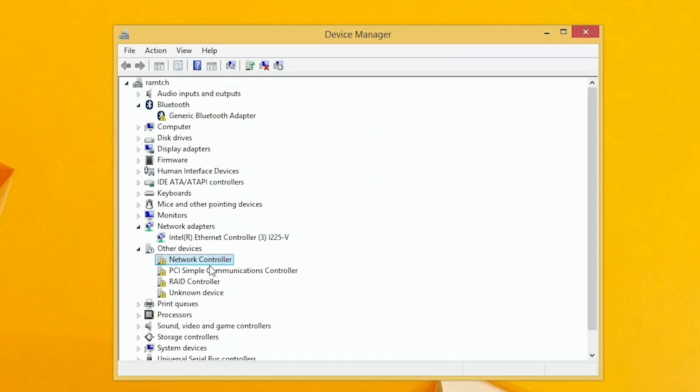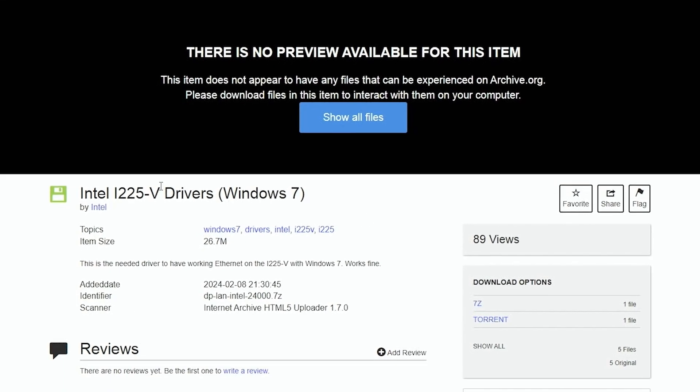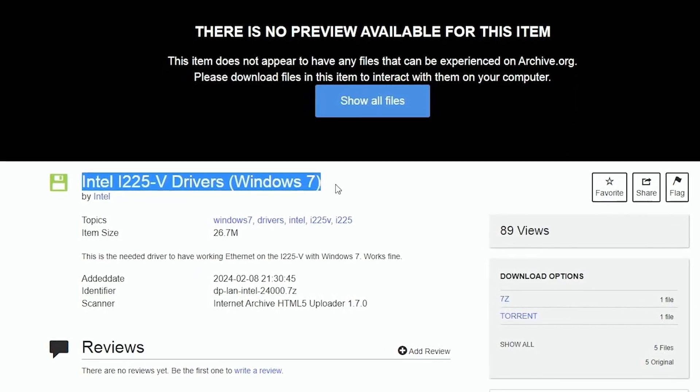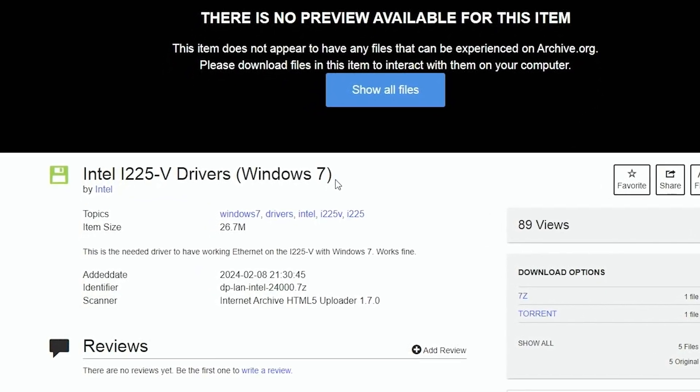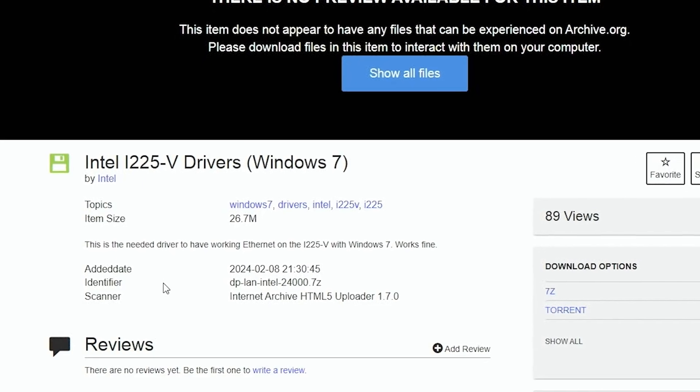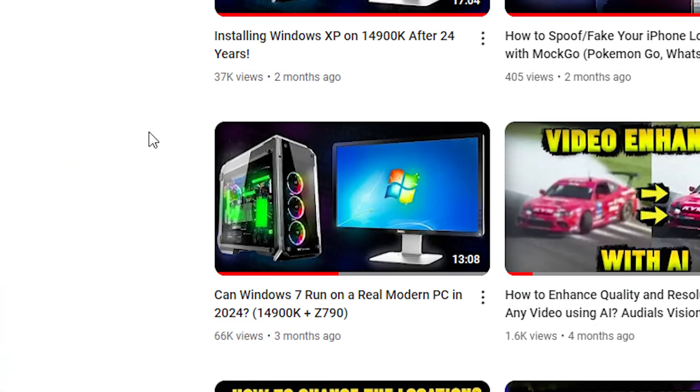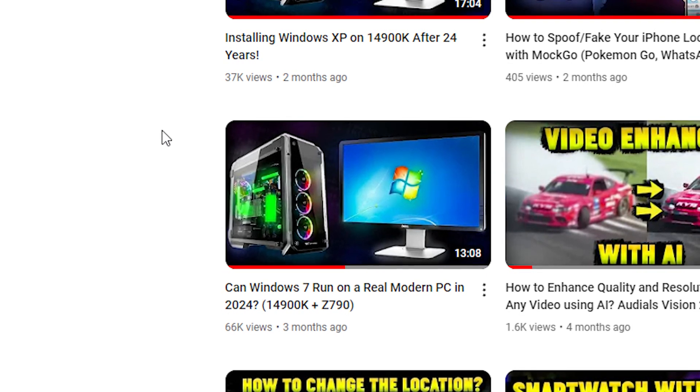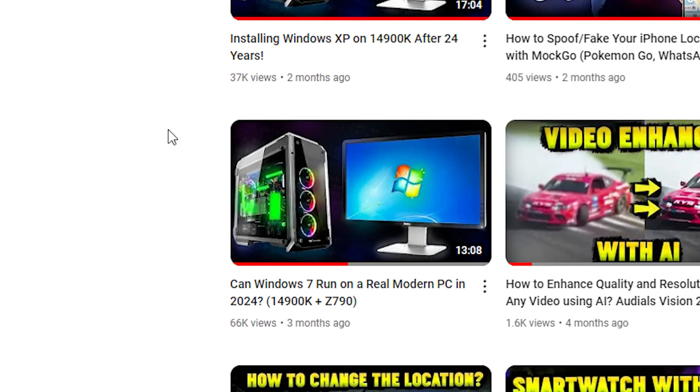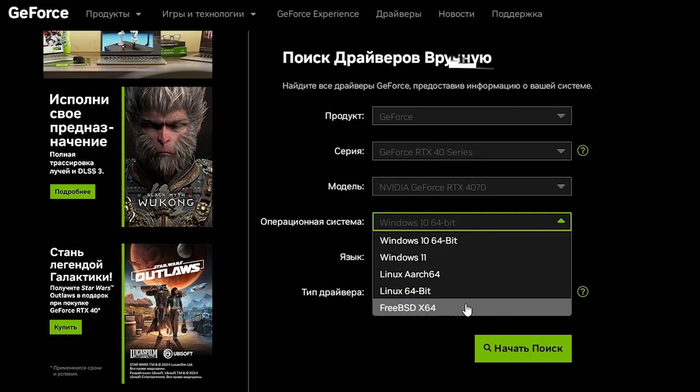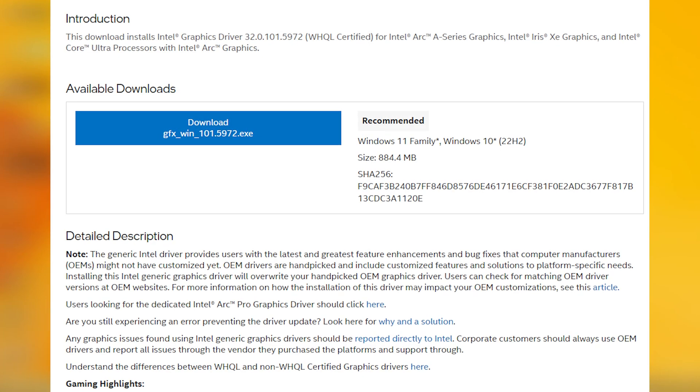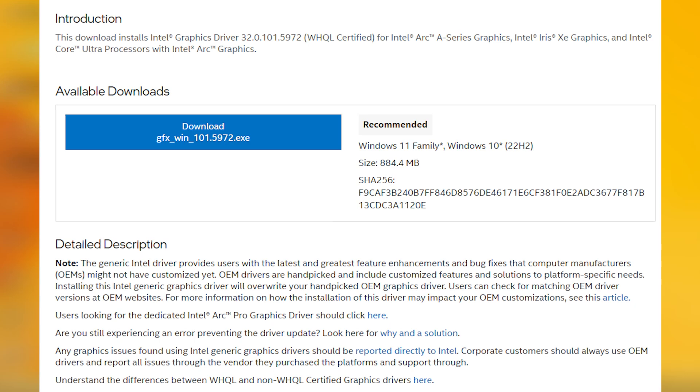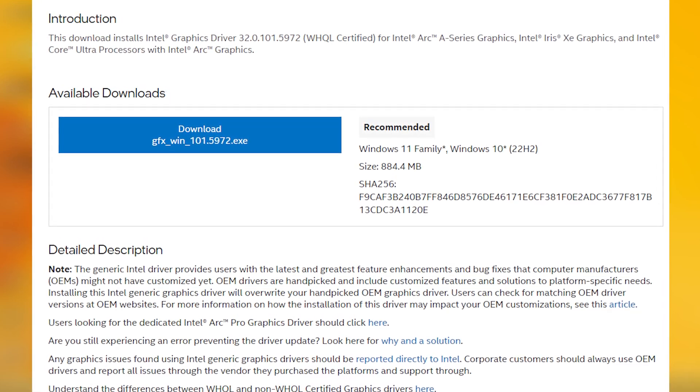But anyway, we have unknown devices in Device Manager. Also, the internet drivers were installed correctly. It's all because I was using this Intel driver for Windows 7, which of course doesn't exist on the official Intel site. I found it on Archive site. I was using the same driver when I was trying to install Windows 7 on this PC. The main problem is our RTX 4070 doesn't have any drivers for Windows 8.